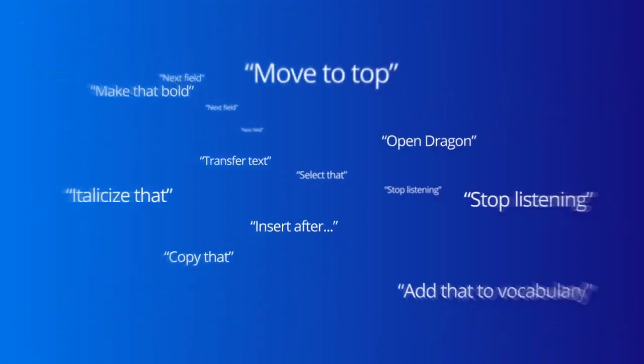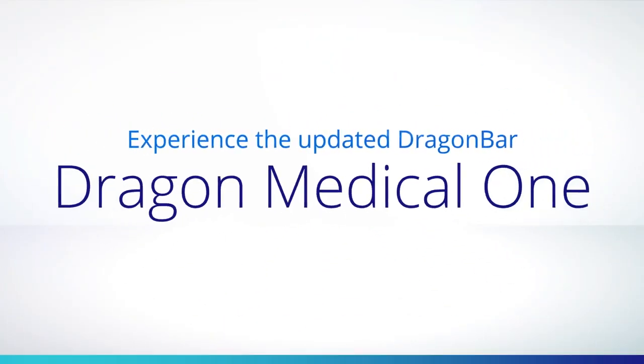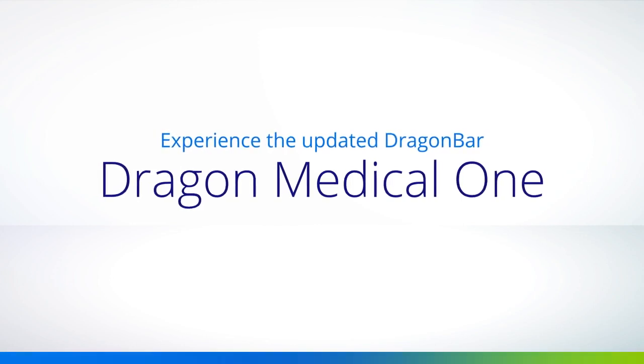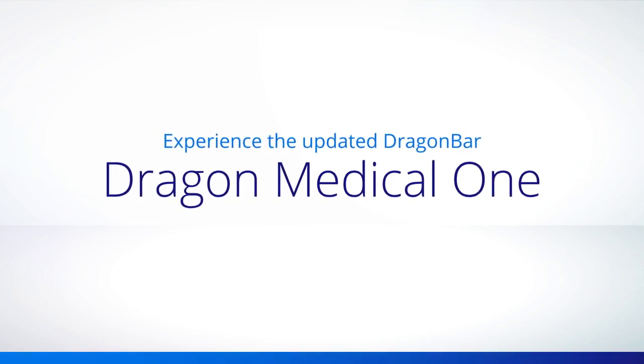Underneath these changes, Dragon Medical One is still the same trusted documentation companion as ever.